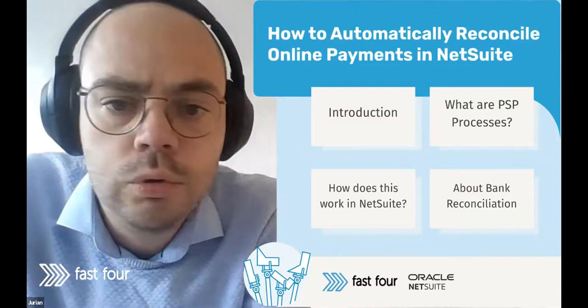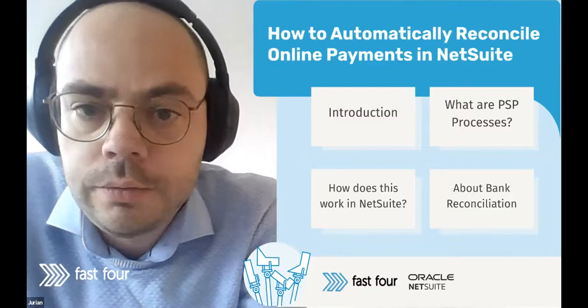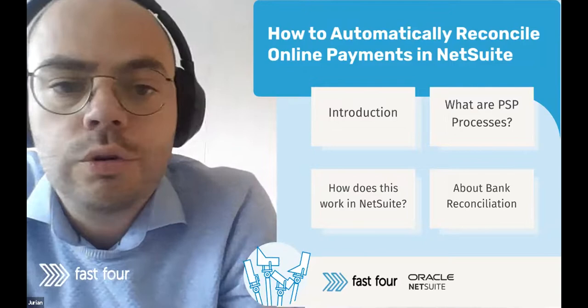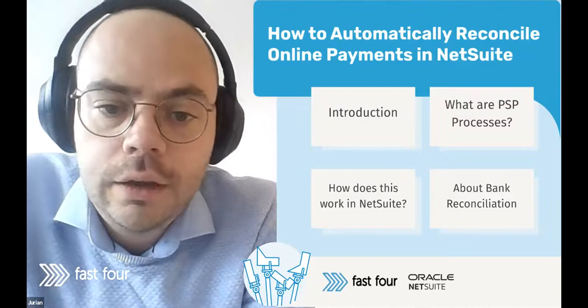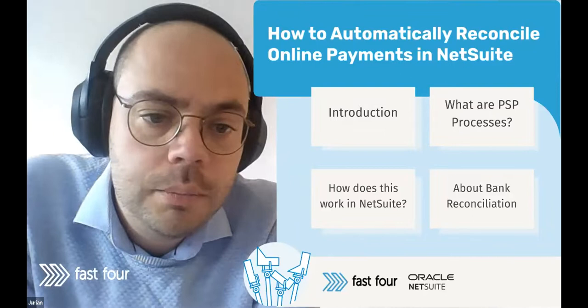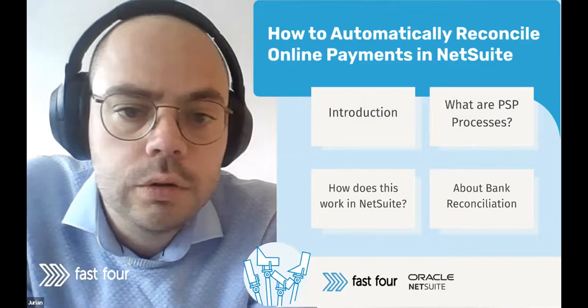For today, we split the topic into four areas. I'll start with a very short introduction. Then we're going to zoom in on what we mean with this term PSP processes. We'll have a look together how we solve that in NetSuite. That part of the webinar will also contain a live product demonstration. After that, we'll come back and I'll give some final pointers and information on the tooling we use for these processes.